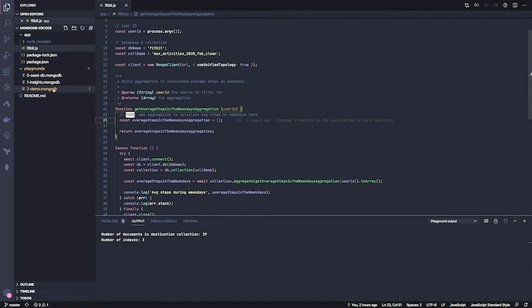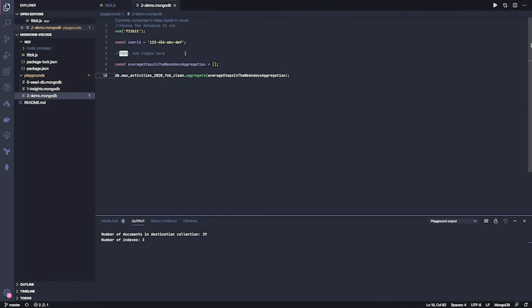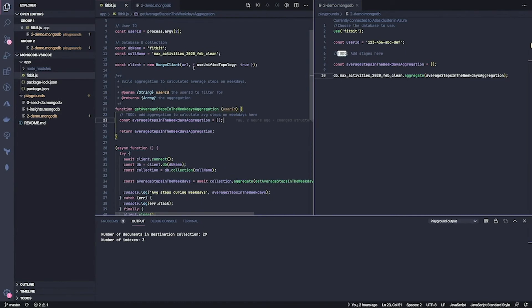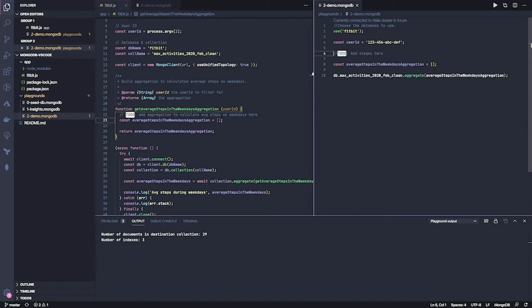Because VS Code supports side by side editing, I can actually do this so I can keep my application next to my playground. So as I iterate over things, I can potentially copy paste things back and forth. So let's get started.